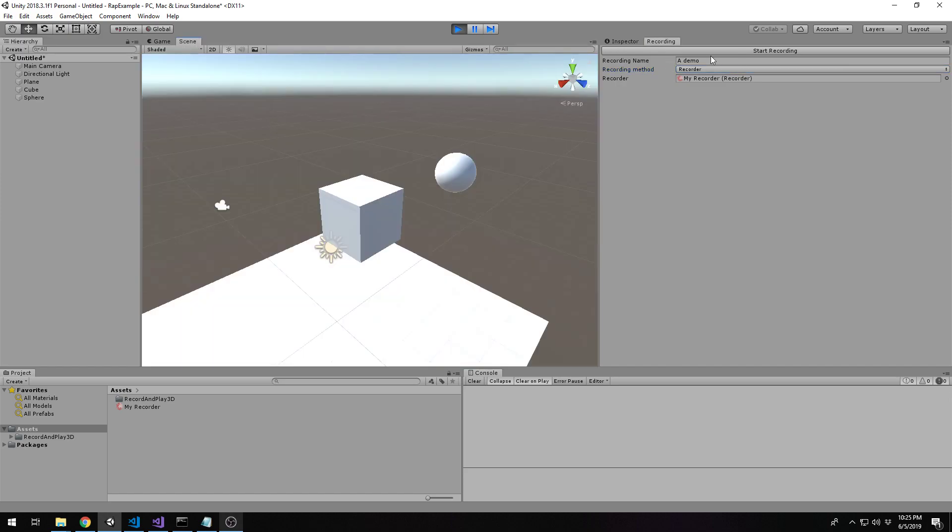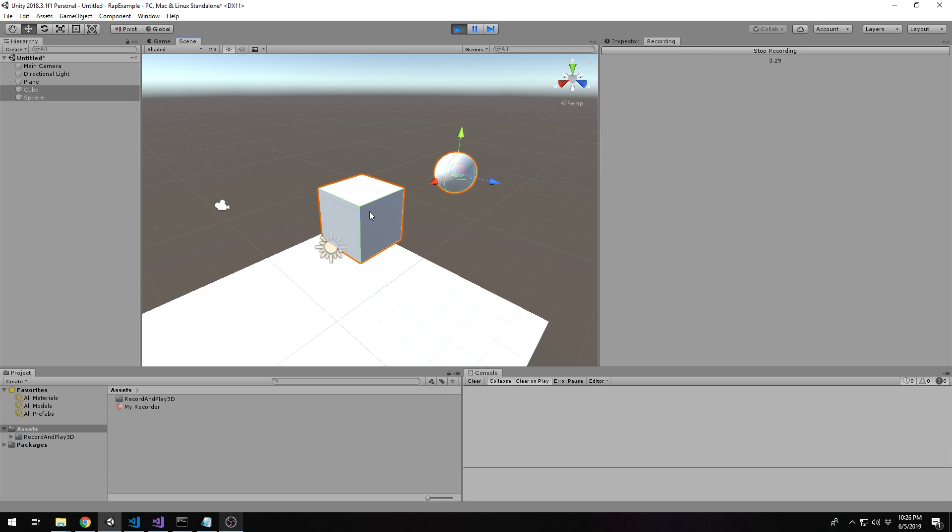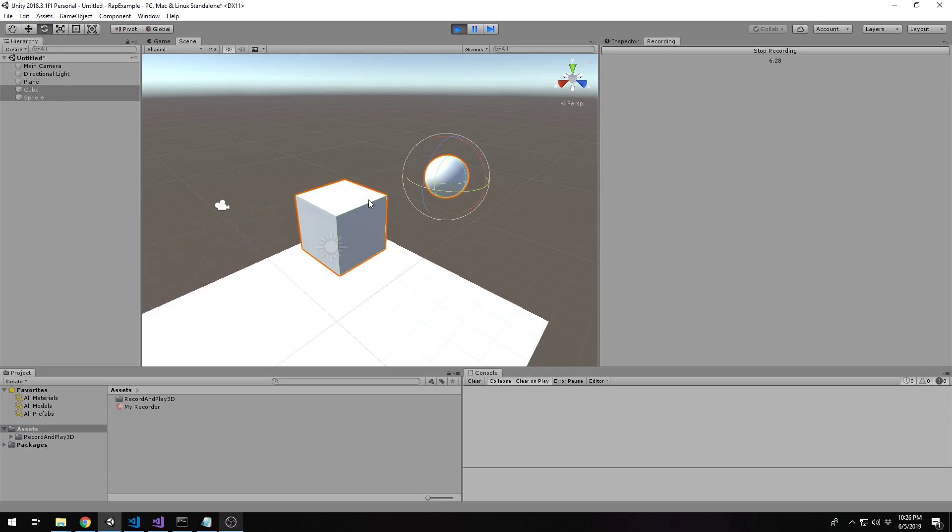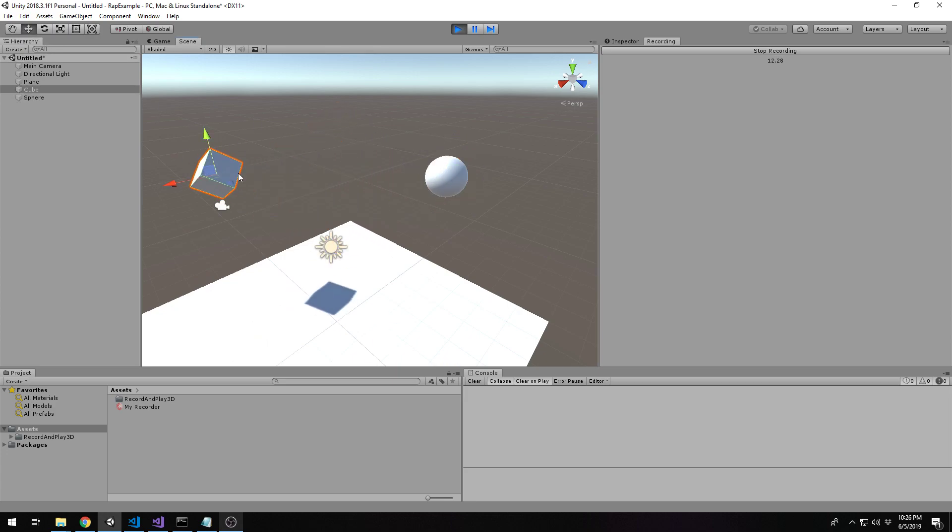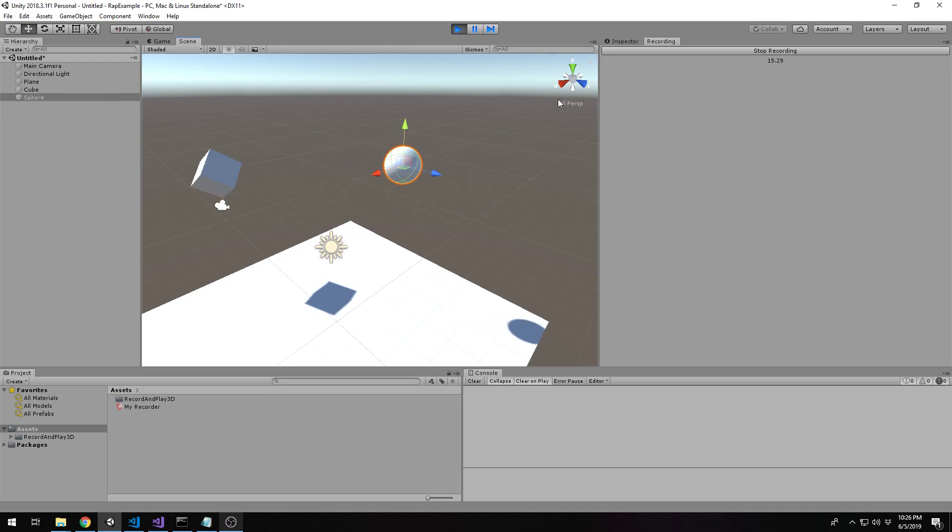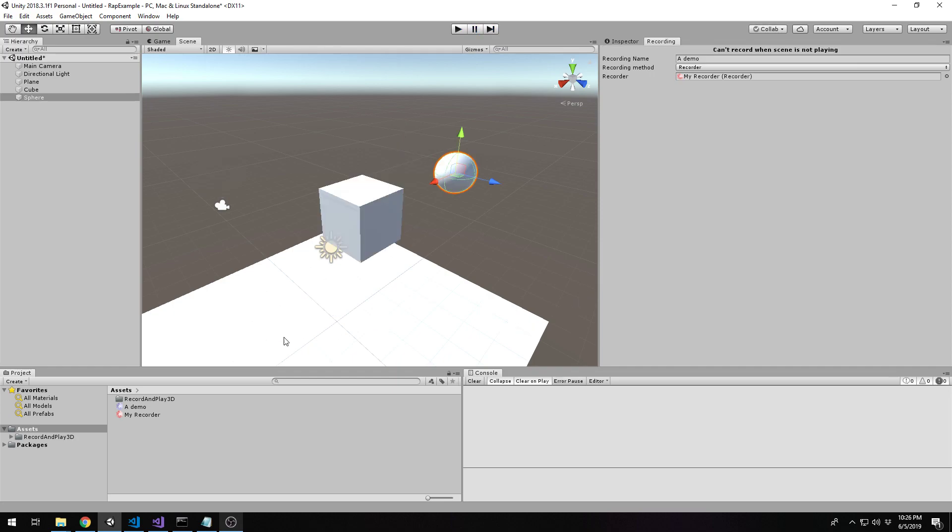And I'll go back to the scene view. And I can mess around with these objects. I can move them around and rotate them. And I can do it separately to one another. And that looks like a good recording. So I can unplay the scene or hit stop recording. It will pop me out of demo.